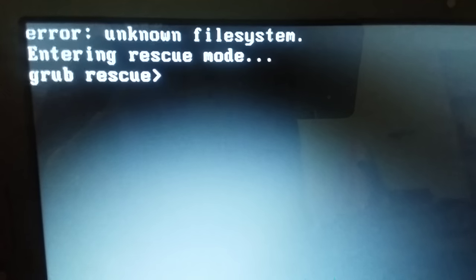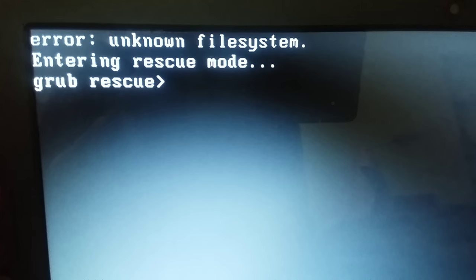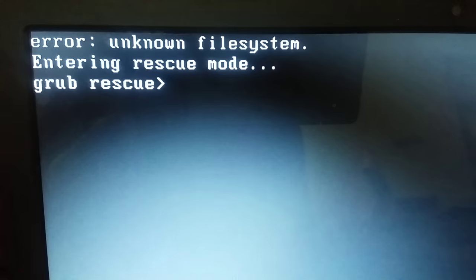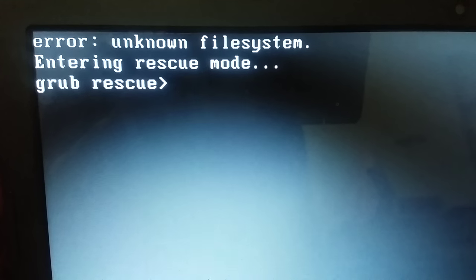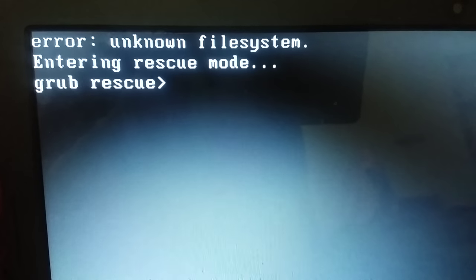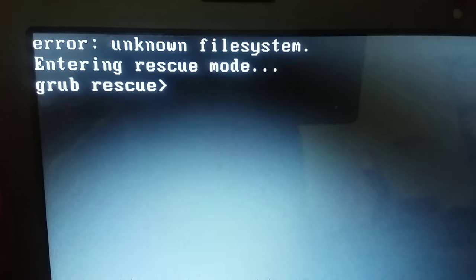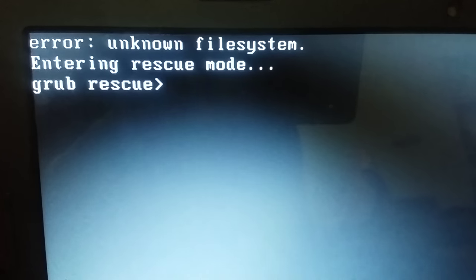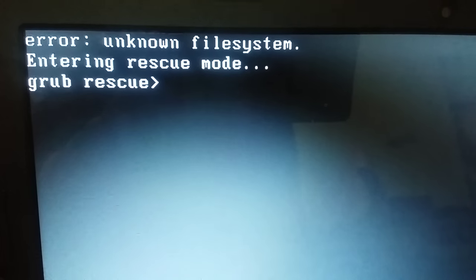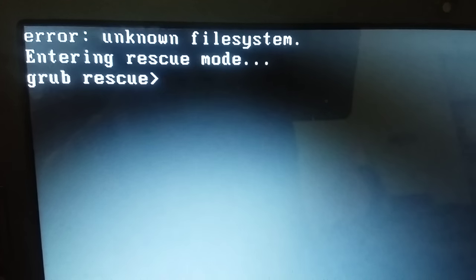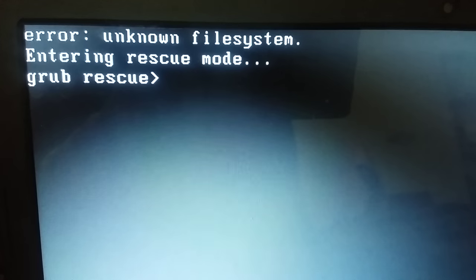Hi friend, sometimes when your system has dual boot there may be chances of this error. The error is 'unknown file system' and your system is in rescue mode. To solve this problem you have to enter the following commands.